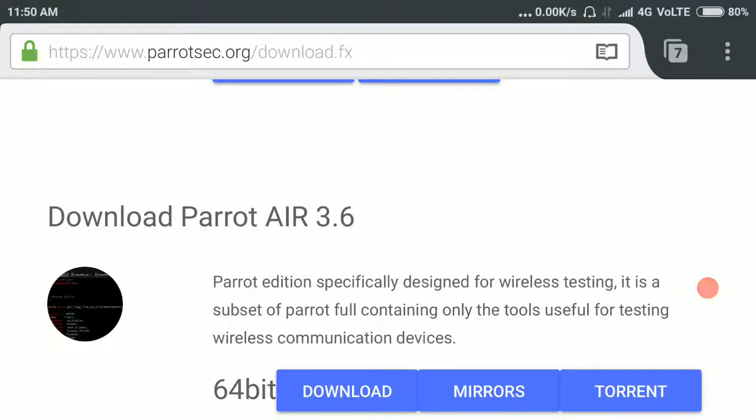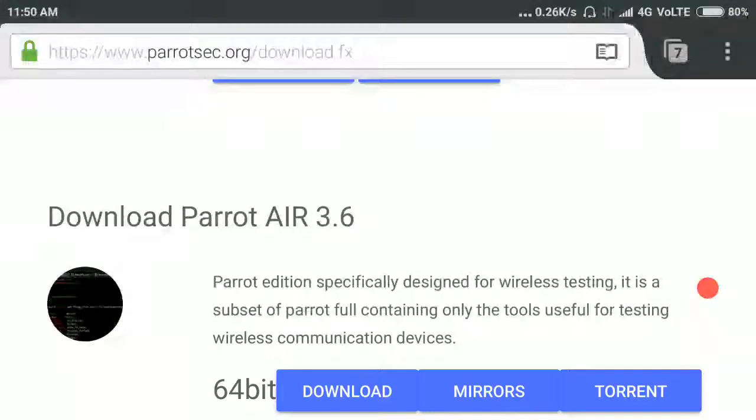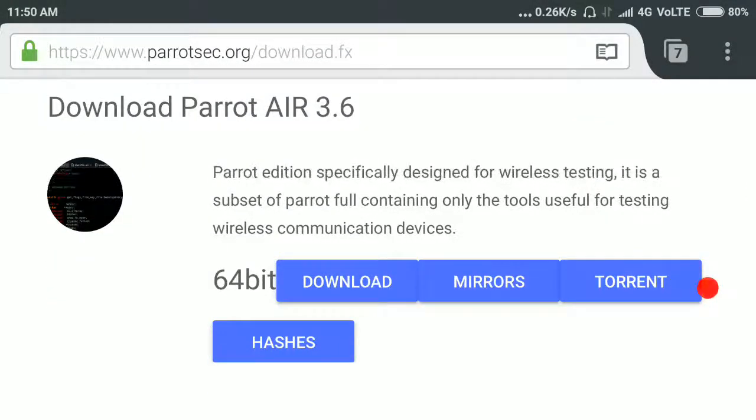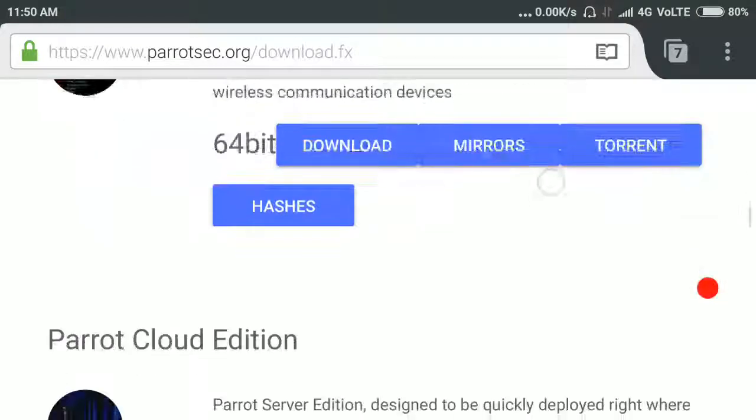Here are some other contents of Parrot OS you can download from here.